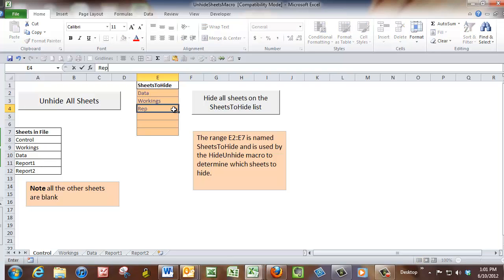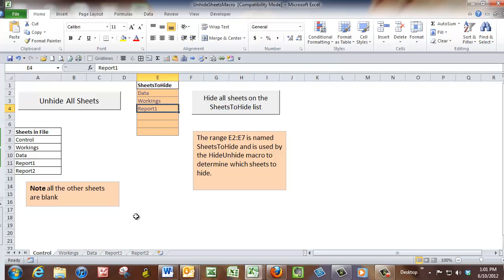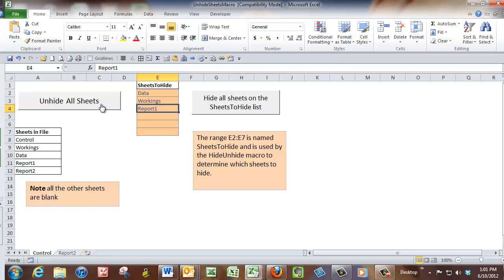And so it's very easy for me to add another sheet name to the list. So here's report1. So now when I run the macro, report1 should be hidden. So if I click the button, now that report1 is hidden. And again I can unhide it. So it's very easy to interact with the macro just using that range, just putting the sheet name in.